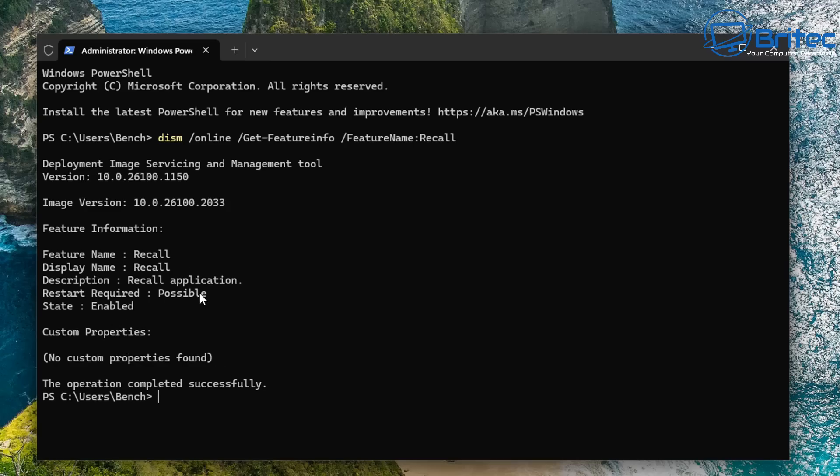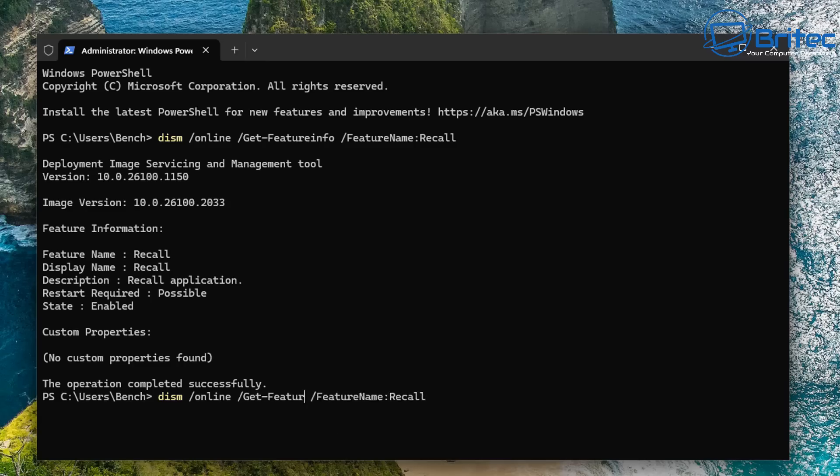it's just running as a service here or as a dependency on this computer. You can disable it and turn it off by using this command. So basically, I'm going to put the same command in here, and I'm just going to change the get-feature info to disable-feature.